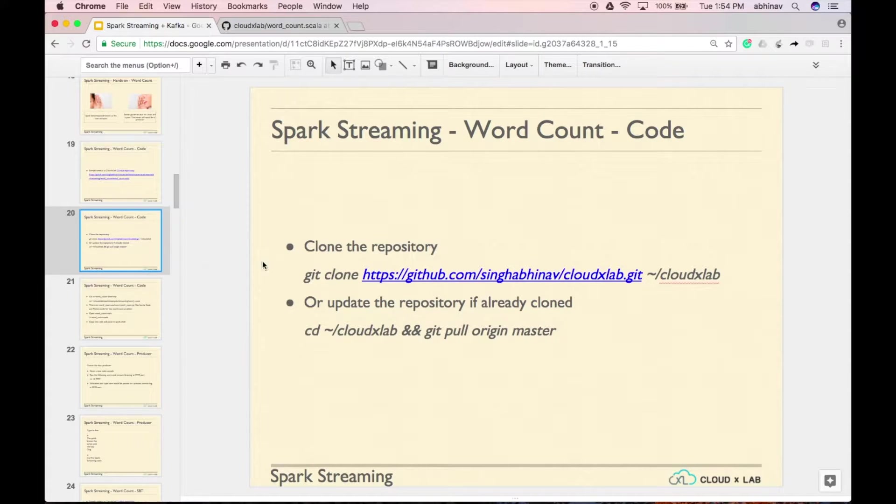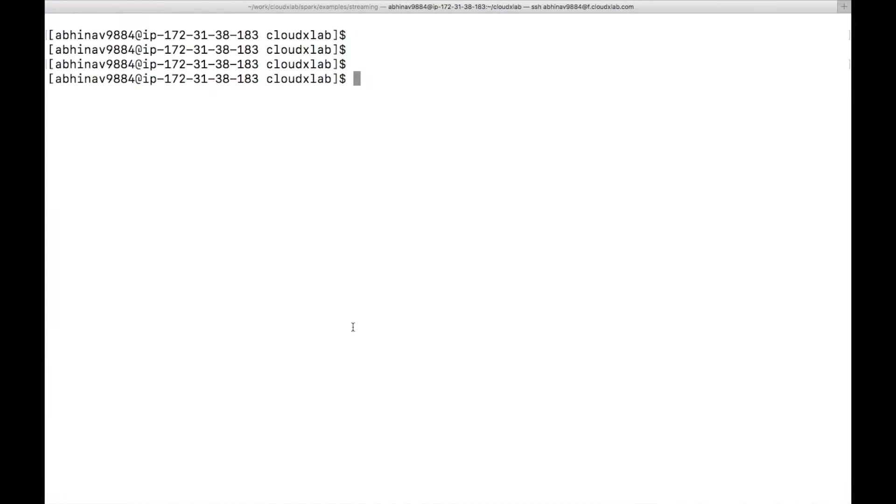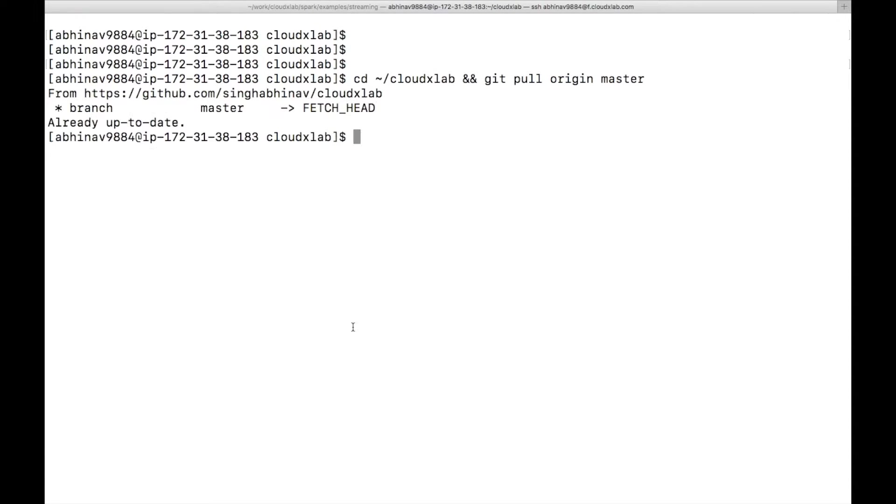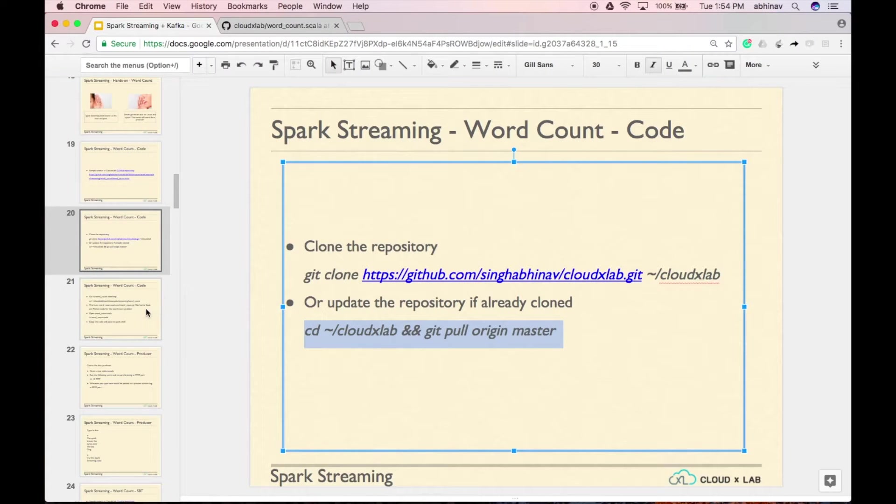Let's run the code. Clone the repository into CloudXLab directory under your home directory in the web console. If you have already cloned the repository, then just update it using git pull origin master command. Since I've already cloned the repository, I will just update it.